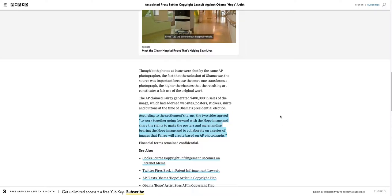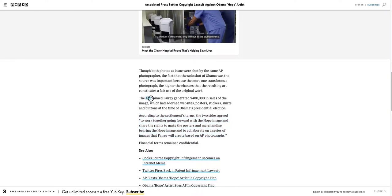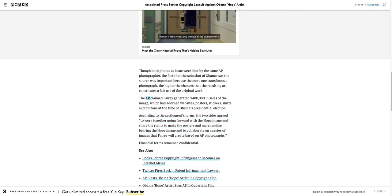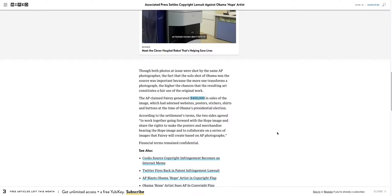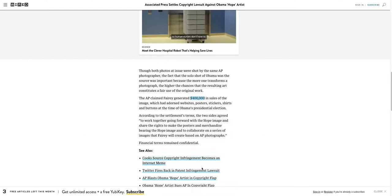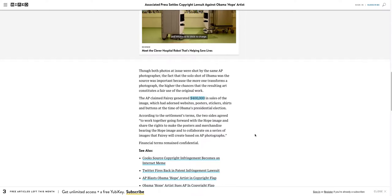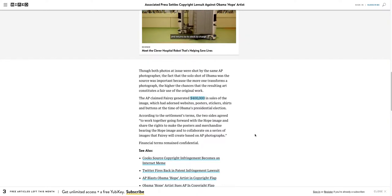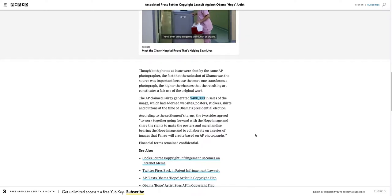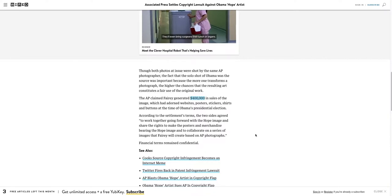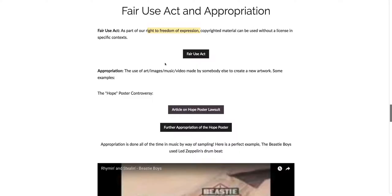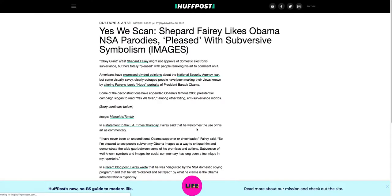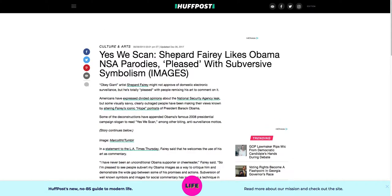The AP was pretty mad because they're saying that he made four hundred thousand dollars in sales and so they wanted a chunk of it, so they came to terms with it. I personally believe that if he had taken it all the way to court that he actually would have won. I don't know for sure, that's just my opinion. So another example - oh I'm sorry before I go on further, appropriation of the poster.